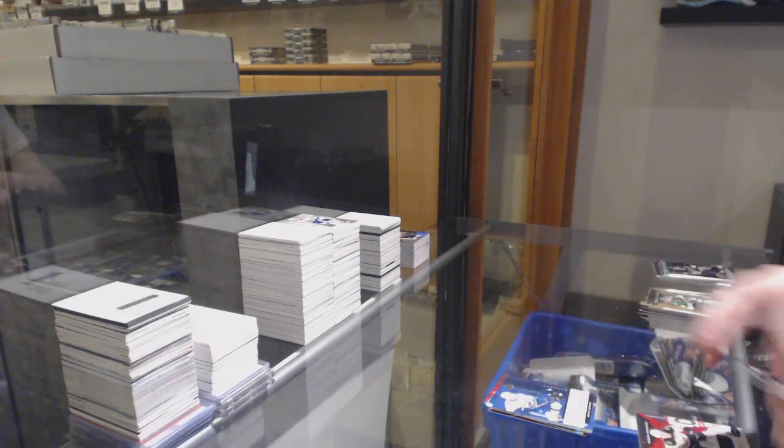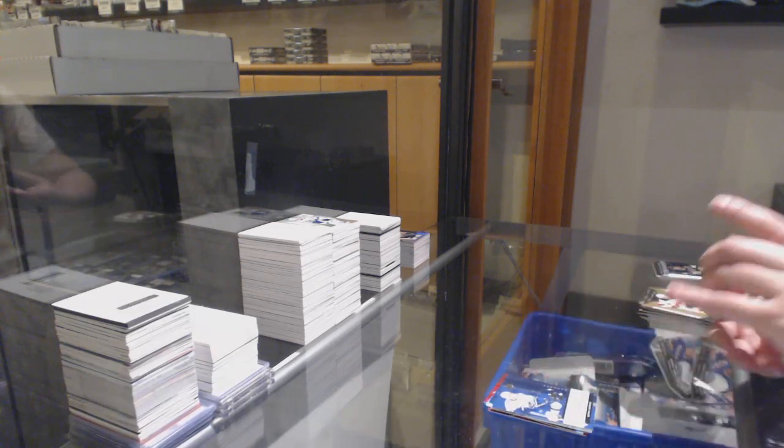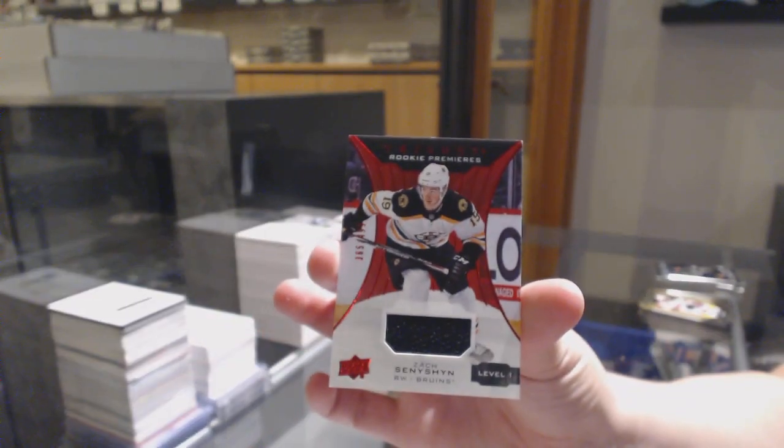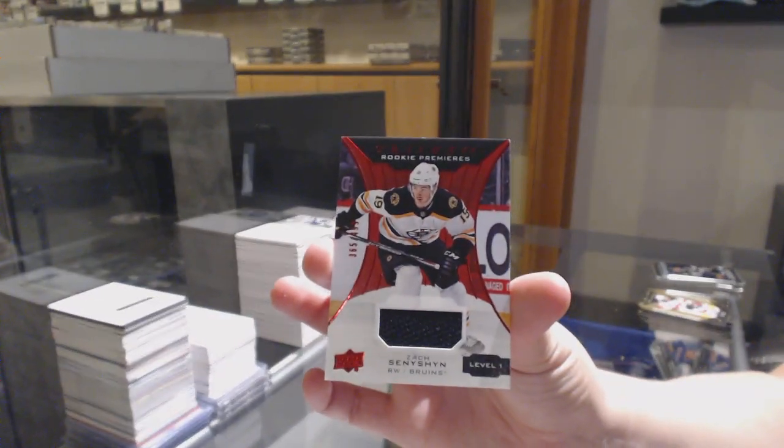Renditions for Vancouver, Quinn Hughes, number 299, rookie jersey for Boston, Zach Senyshyn.